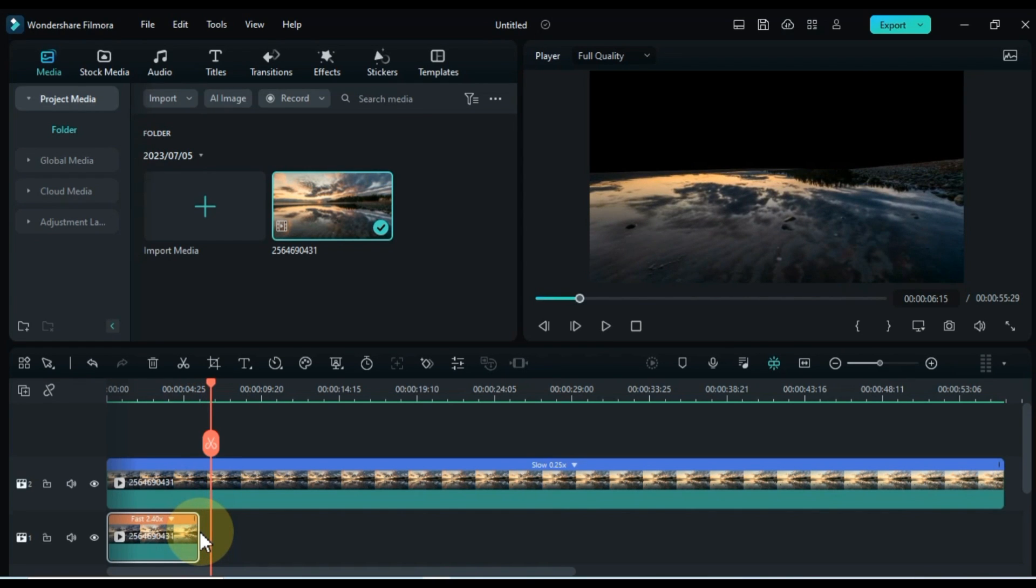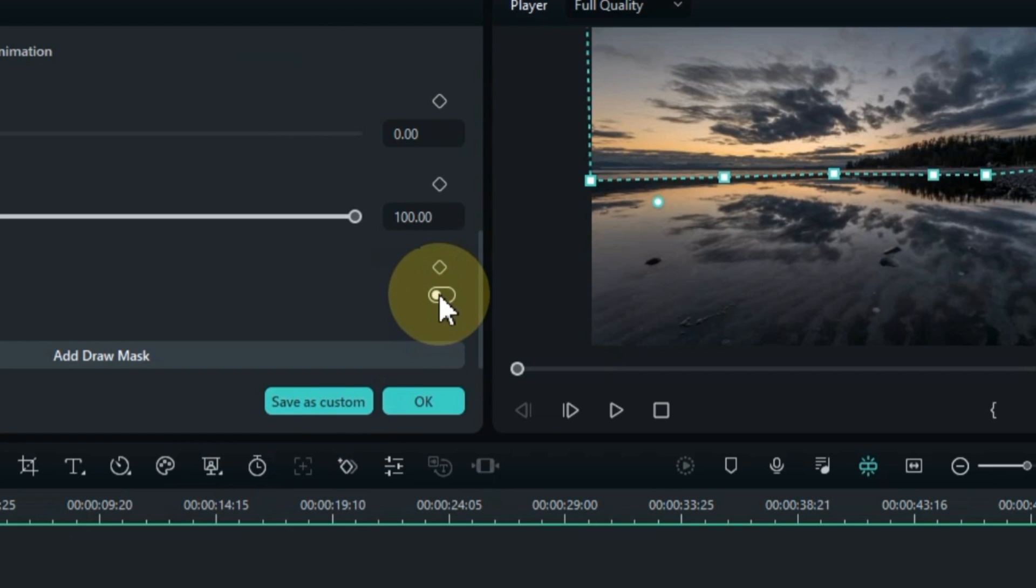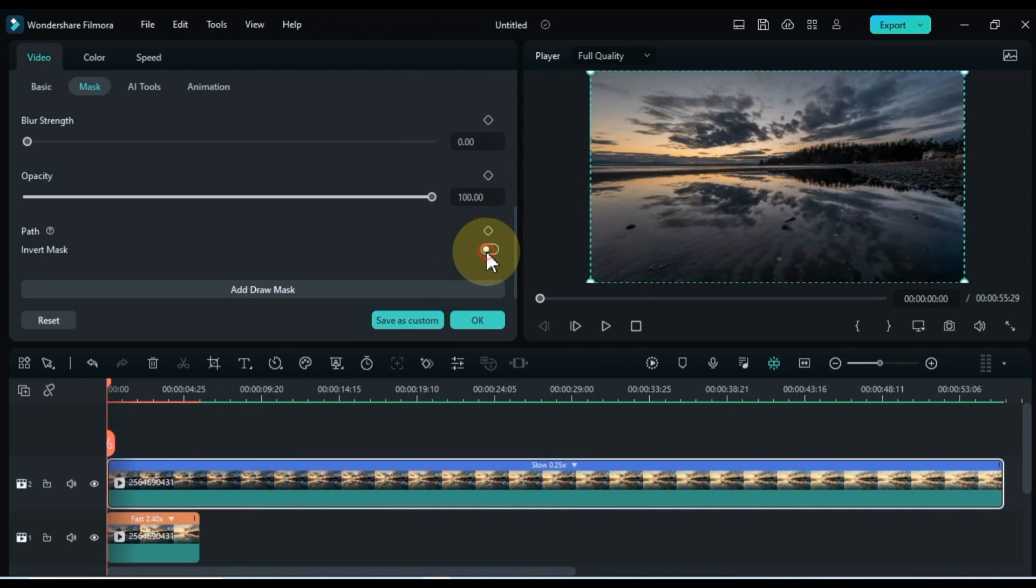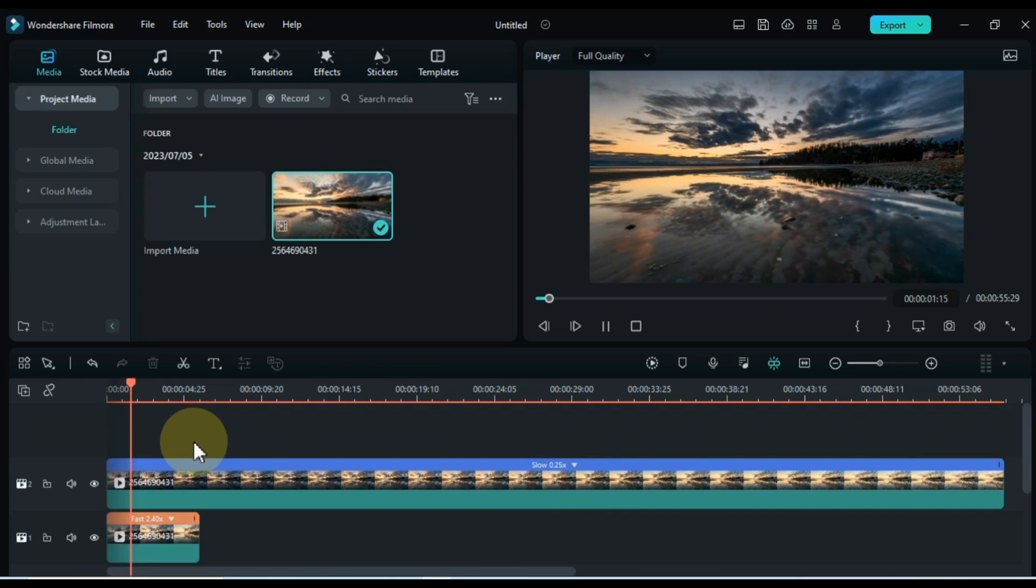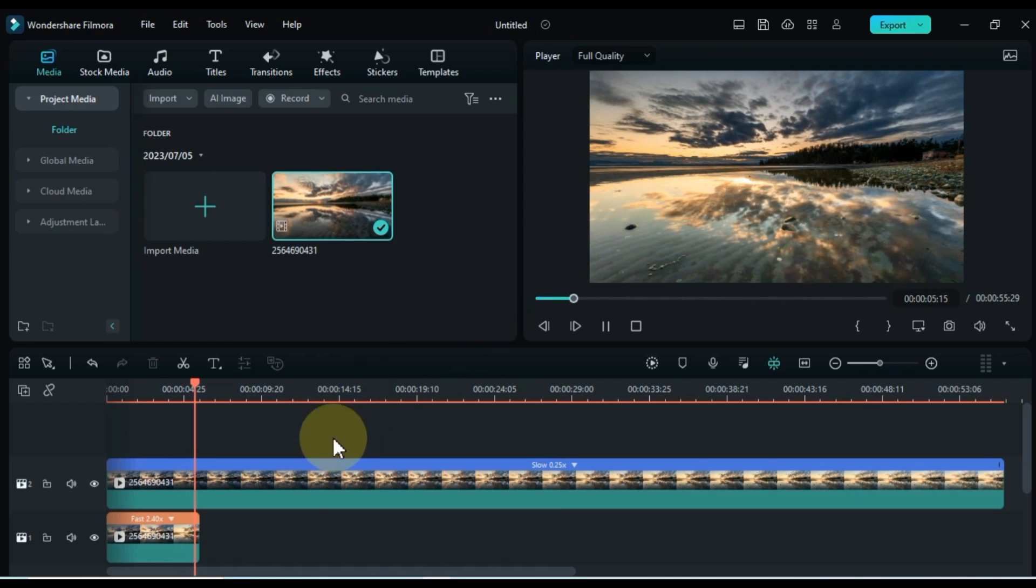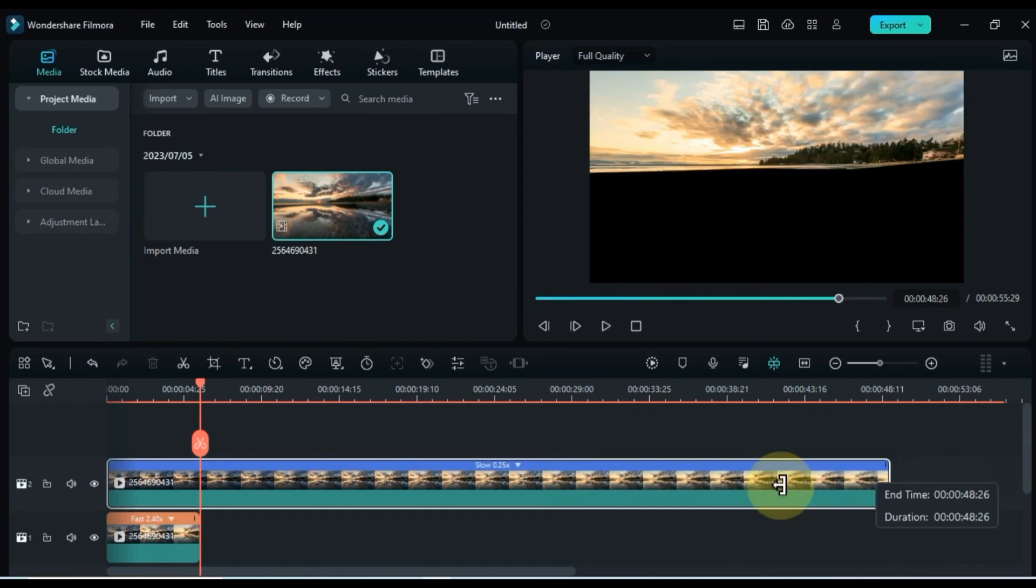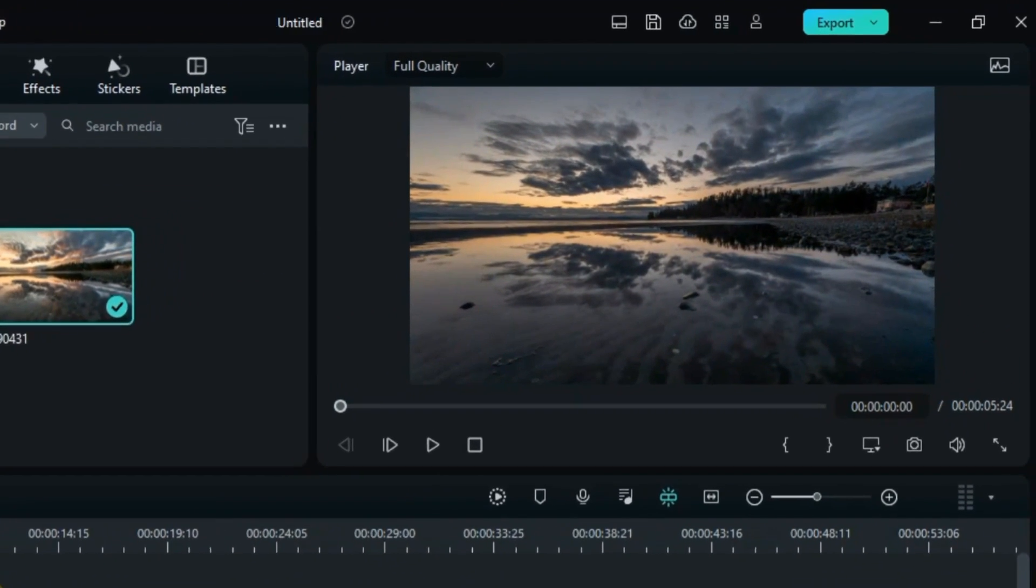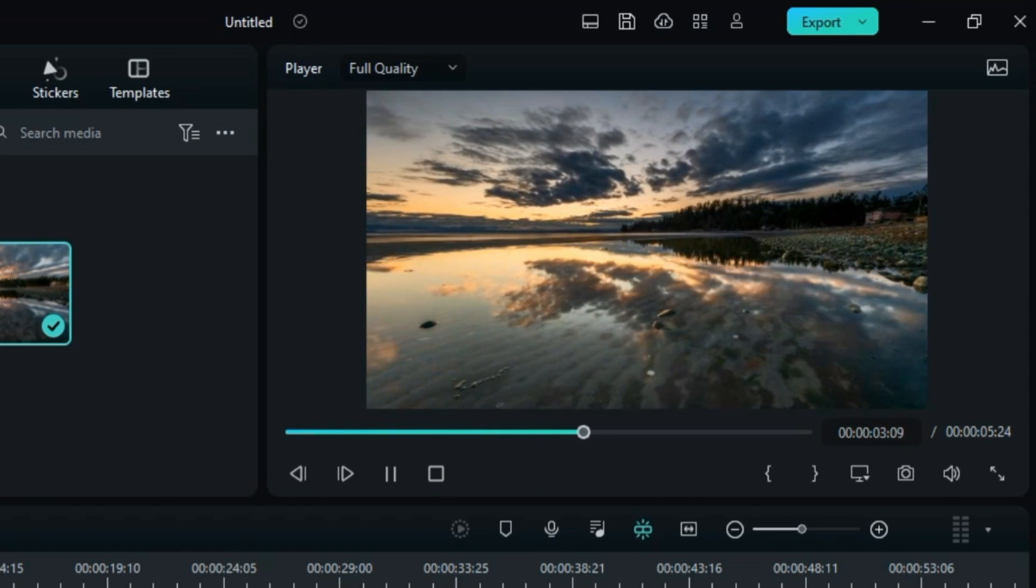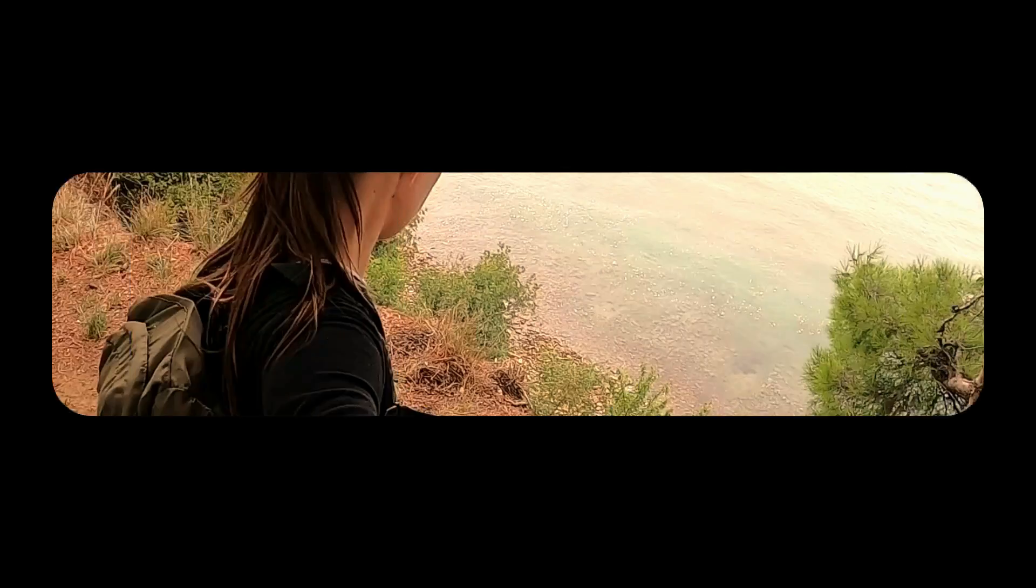Next, to facilitate the swapping of masks between these two video parts, we can adjust the mask inversion options accordingly. First, enable the mask inversion for the part where the mask is currently not inverted. Simultaneously, disable the mask inversion for the part that already has it applied. This will effectively exchange the masks between the two parts. To ensure visual consistency, it is essential to equalize the durations of both videos. Congratulations! With these steps, you have successfully created a captivating time-lapse effect. Enjoy the mesmerizing visual journey presented by this last trick.